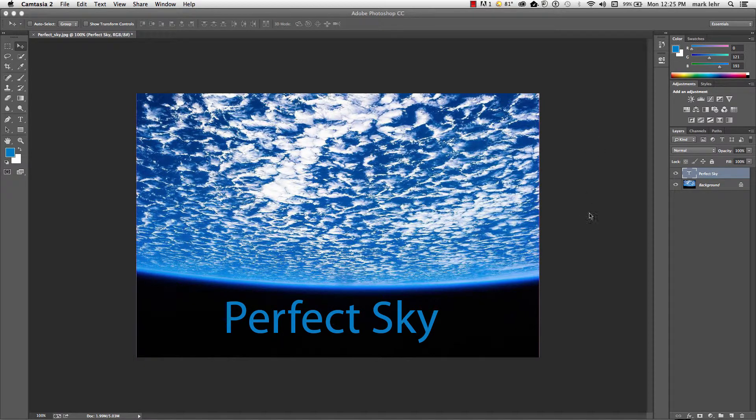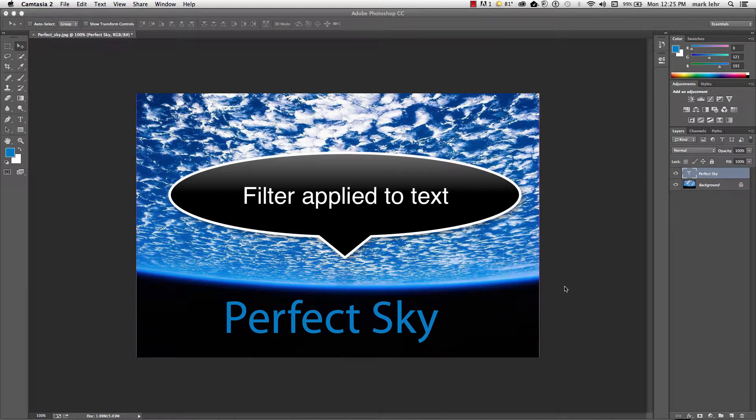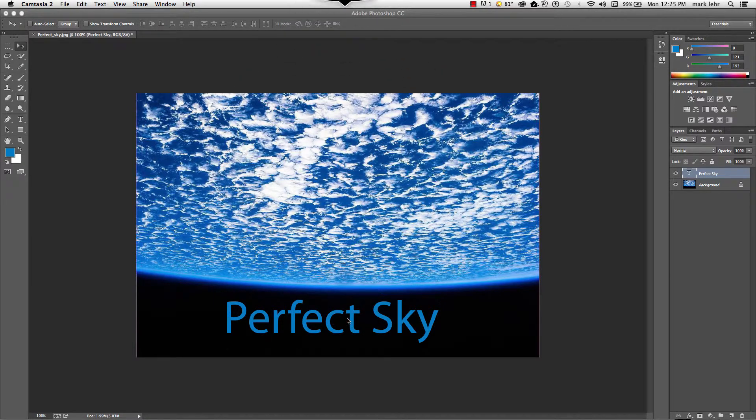Hi, a tip I want to show you here is I'm just going to work with some type in Photoshop and I'm going to go ahead and apply a filter tool.